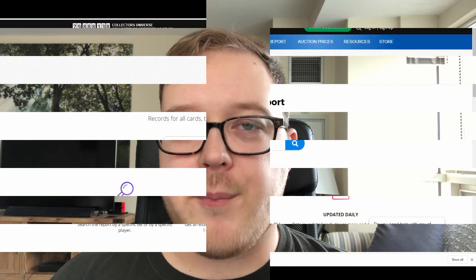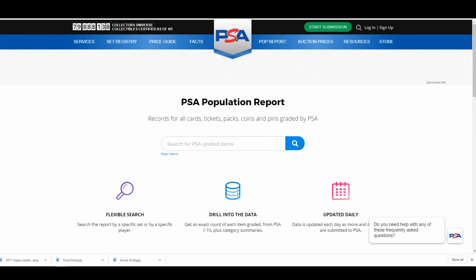Let's set some ground rules so you guys know where I got this information from. The first spot that we're going to be grabbing data from is PSA's website. You can just find this by searching PSA pop report on Google and it should bring you to this website.